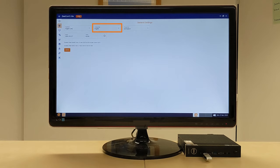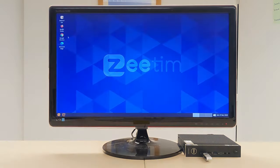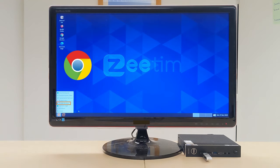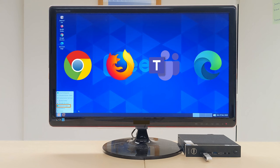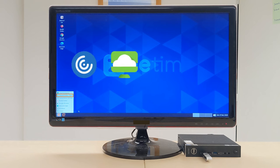Applications and Platform Support: Z-OS contains all the applications you need, such as Chrome, Firefox, Microsoft Teams, Microsoft Edge, etc. Furthermore, Z-OS supports all the major VDI platforms: Citrix, VMware, Microsoft, Nutanix.